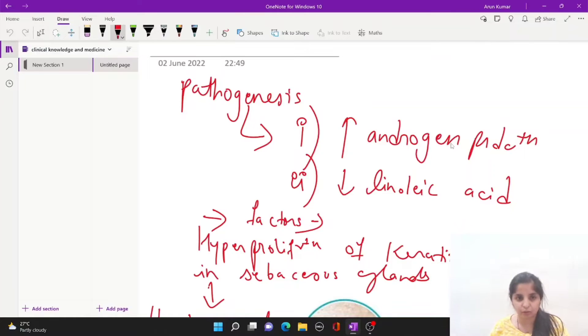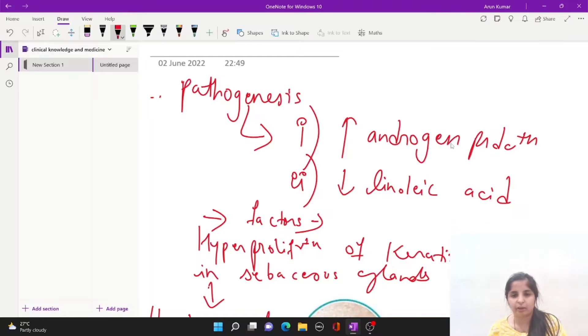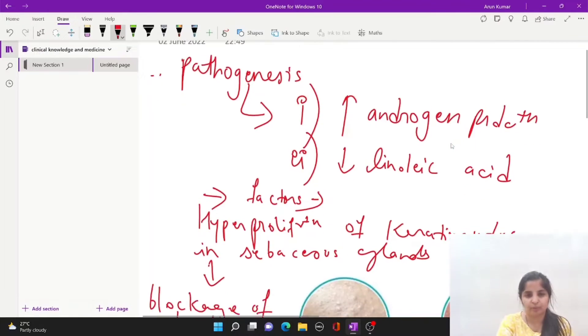We will start with the pathogenesis of acne — the cause of acne. The first reason is increased androgen production. The second is a decrease in linoleic acid.